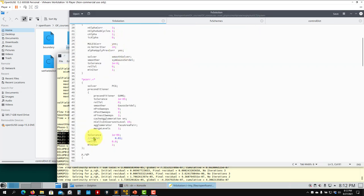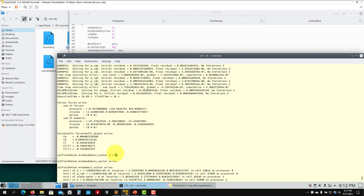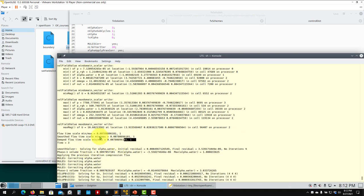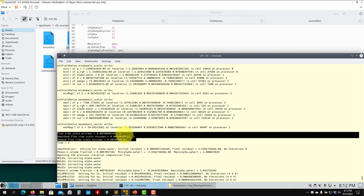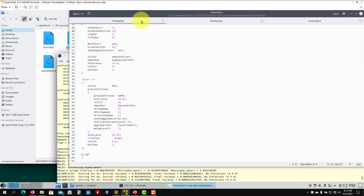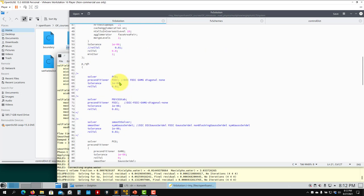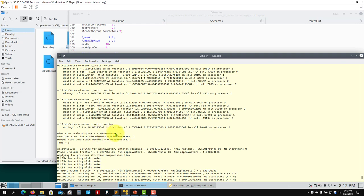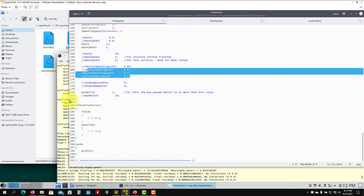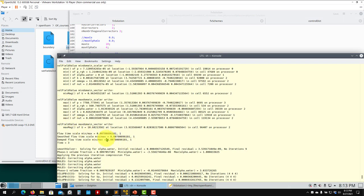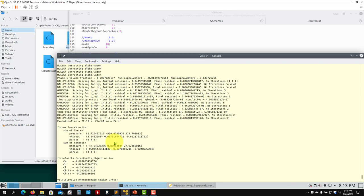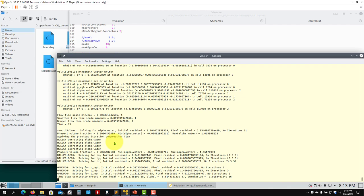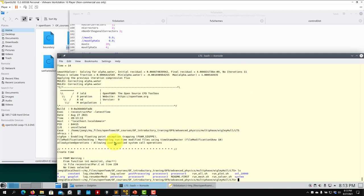You will see reported the minimum and maximum local time scales in the domain. Cells reach up to the maximum delta t you defined. Some cells have smaller time steps, others larger. The smoothing and damping parameters control how rapidly the local time step changes between cells.